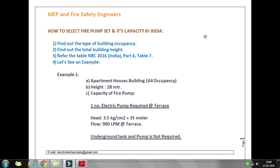Hello guys, welcome to my YouTube channel MEP and Fire Safety Engineers. Today I come up with a topic that is how to select a fire pump set and its capacity in India. I have described some simple steps to get it done, so let's go through the steps. These steps are very simple so that anybody can select or verify the pump capacity, and whatever is selected can be checked and corrected as per the code requirement.